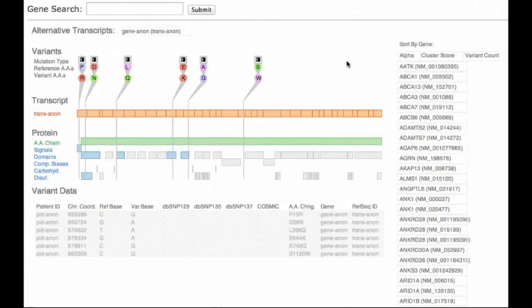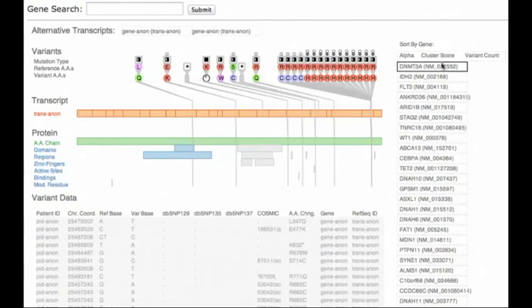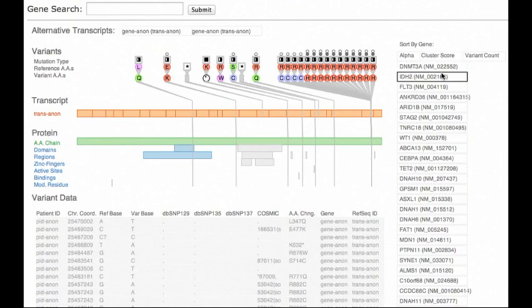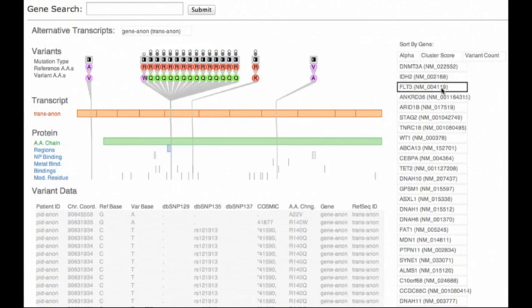We reorder the list by cluster hotspot metric, a derived measure guiding us to genes known to contain harmful variants. Many of the genes known to be implicated in this disease are now near the top.